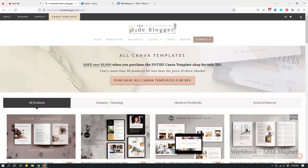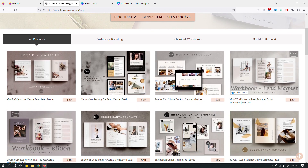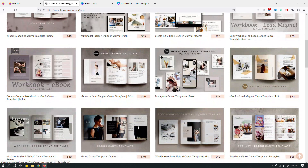Hey guys, this is Maliha from The Site Blogger, and today I'm going to show you how to share your Canva designs as templates. In front of you, you should see my Canva template shop on my website, The Site Blogger. You can see it by going to thesiteblogger.com/shop.